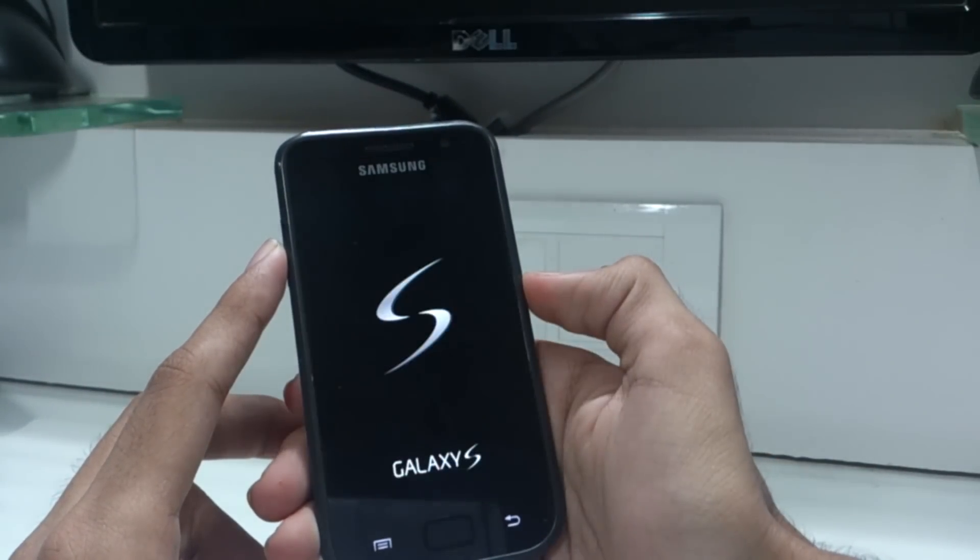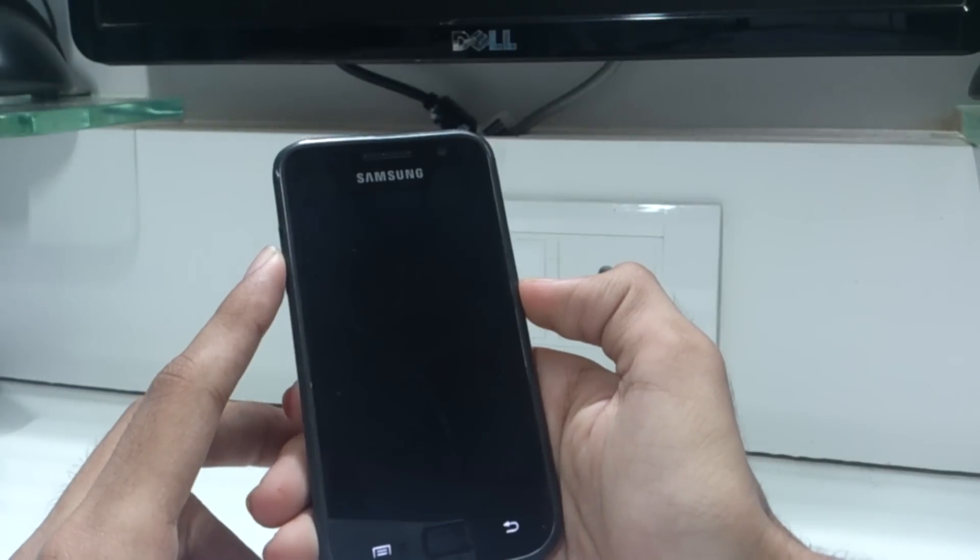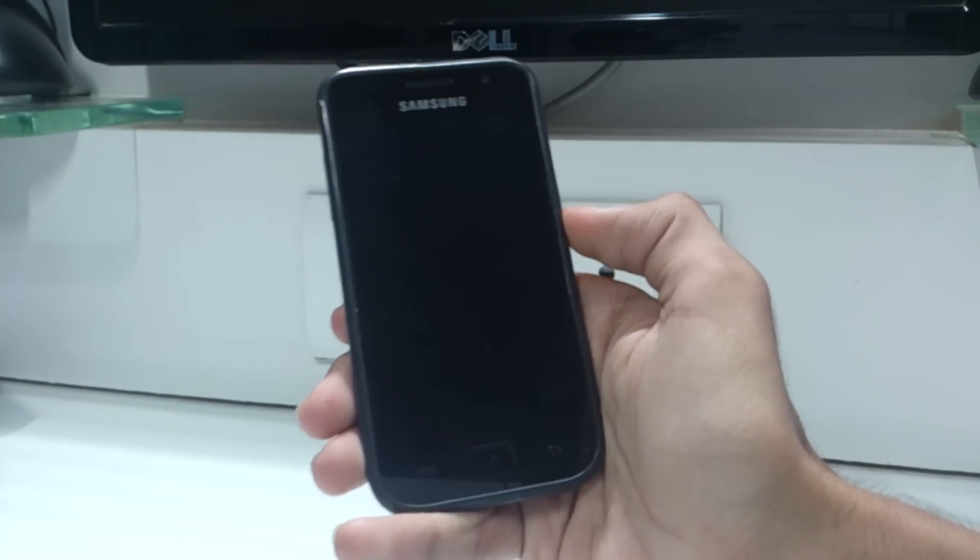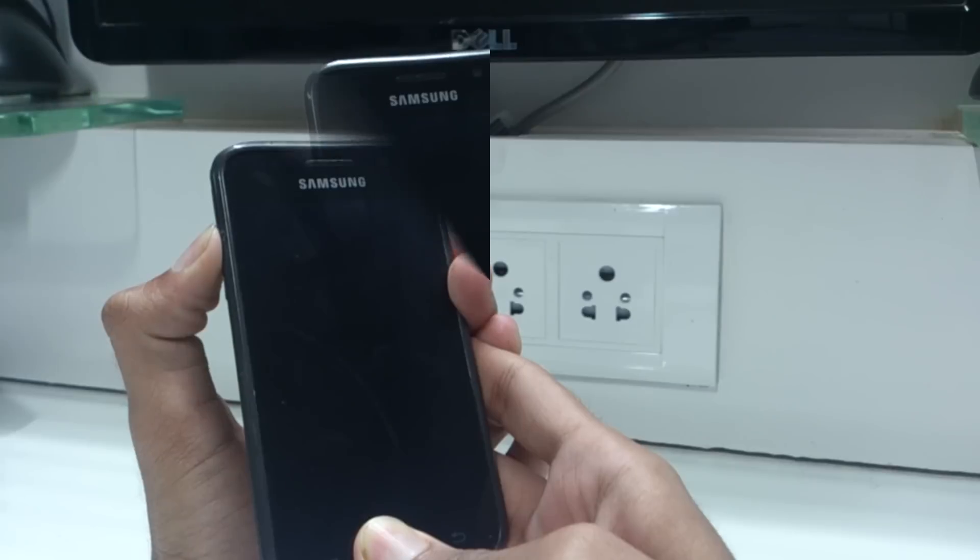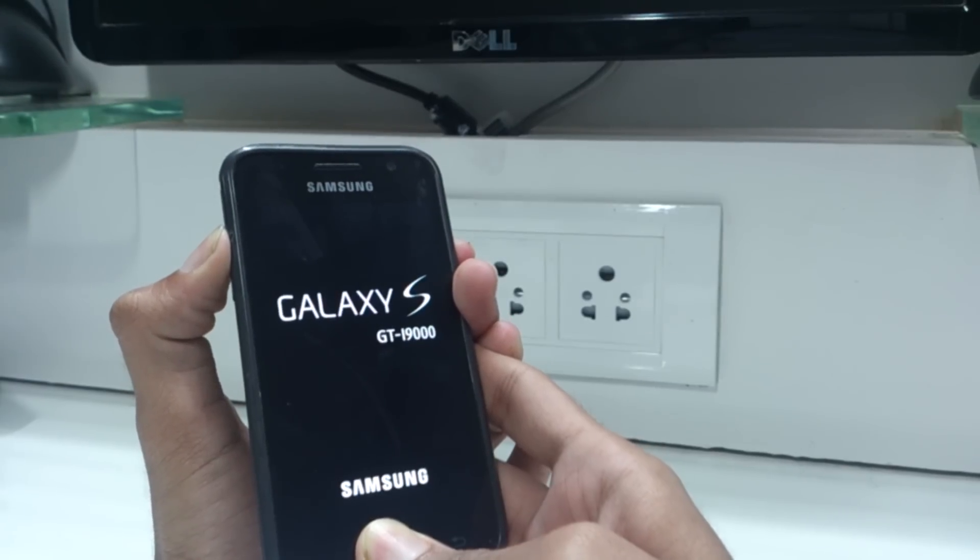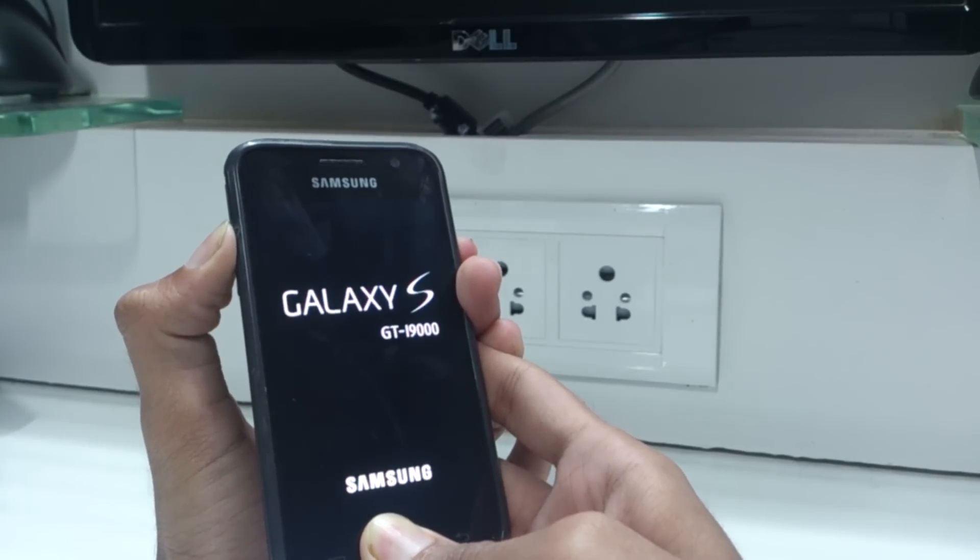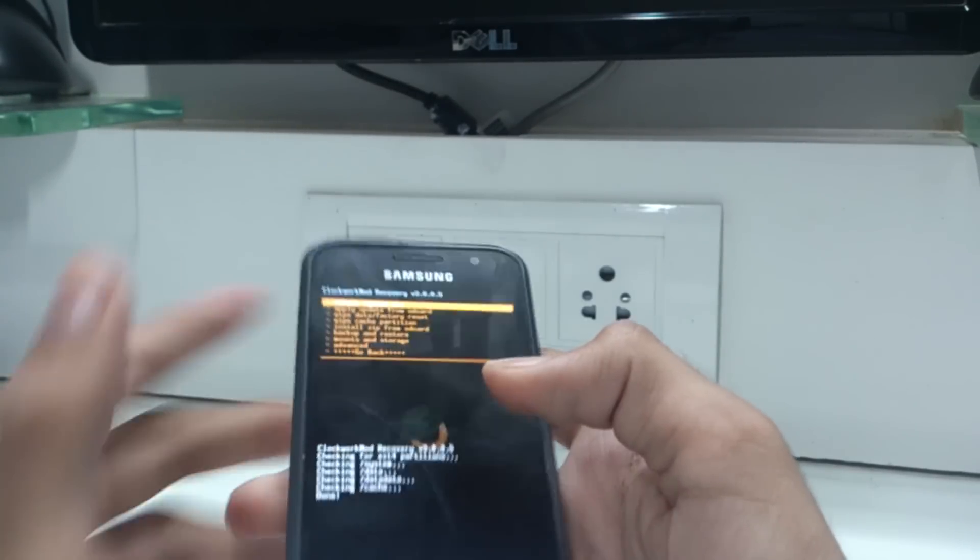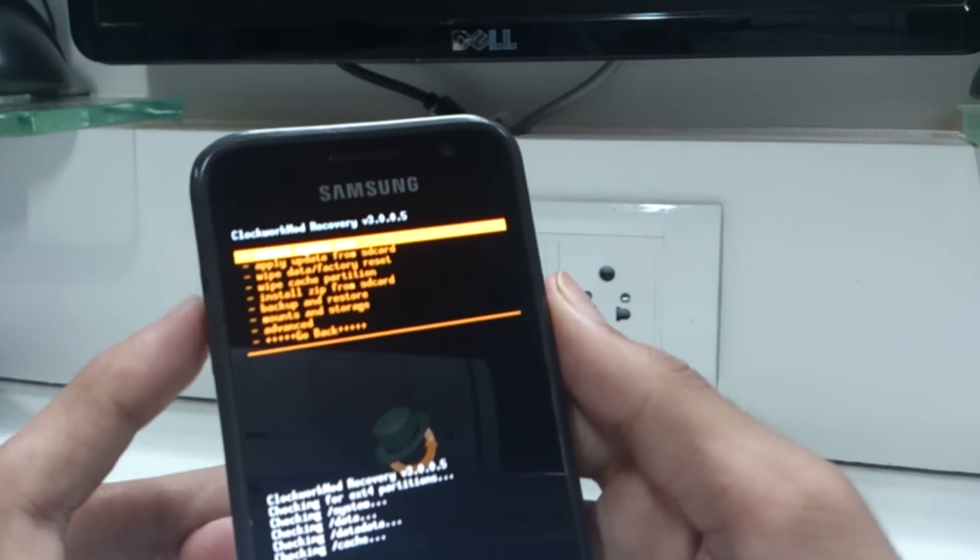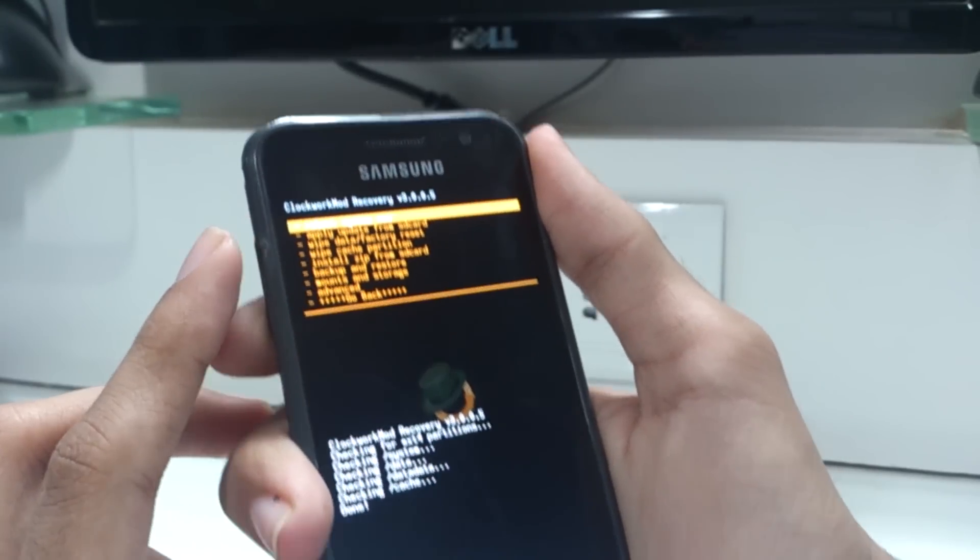After you have done the above steps, you need to switch off your phone and wait until it vibrates. After the phone vibrates, press the volume up button, the home button, and the power button all together until you reach ClockworkMod recovery.